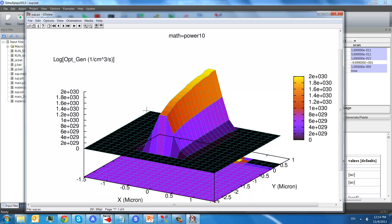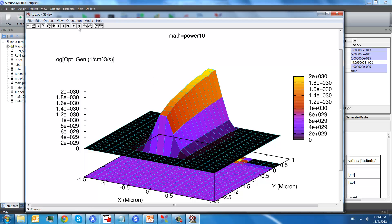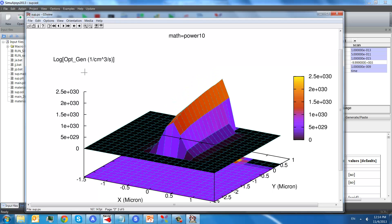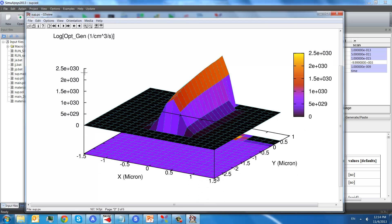The first one is a 3D plot of the optical generation. This side is the silicon surface. This is for the first strike. And this one is for the second strike.